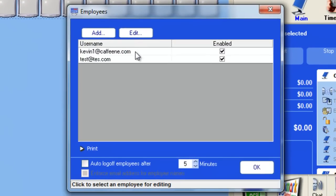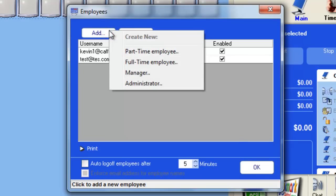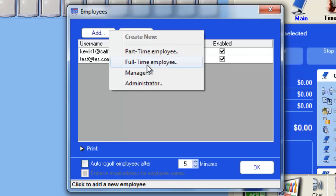From here you can choose to add an employee by clicking the Add button. And then you'll be given the preset options of a part-time employee, full-time employee, manager, or administrator.